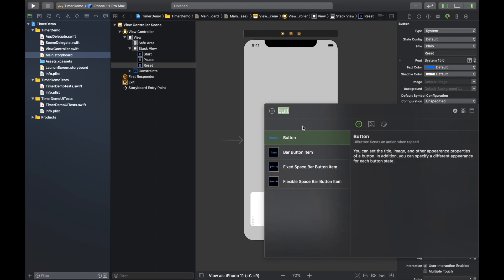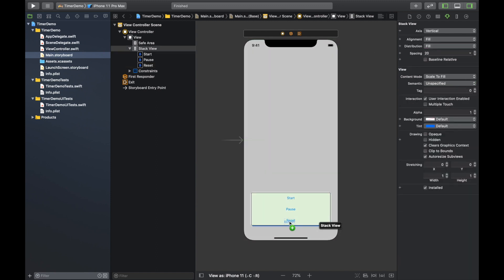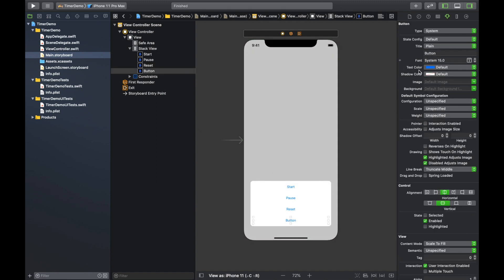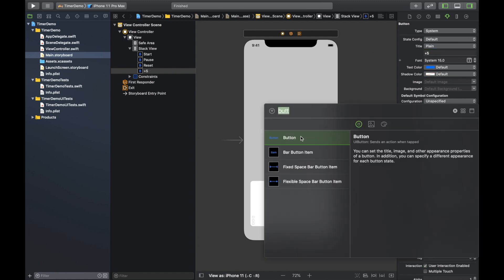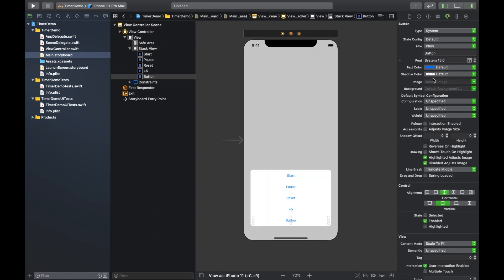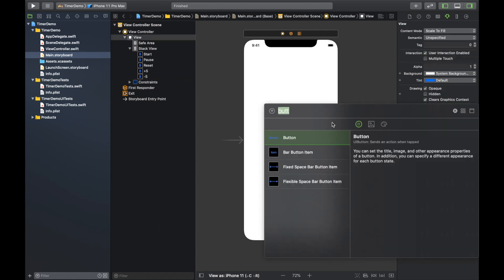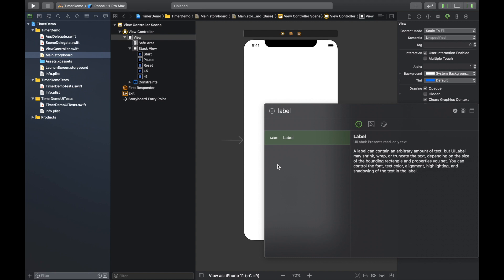And then we're going to also add a plus five seconds and a minus five seconds. So we're going to do plus five here and then one more button. I'm going to do a minus five right underneath it. Okay. So that should be most of what we need. However, we do need to display the time, so we're going to need a label.